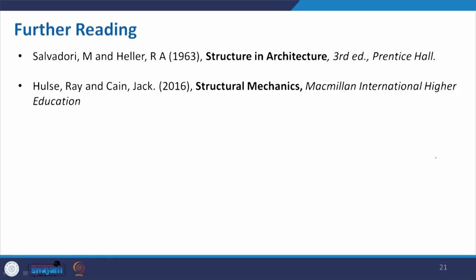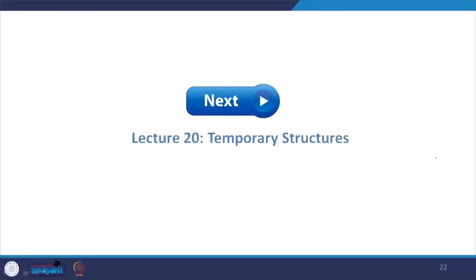With that I conclude here. There are some reading materials and links provided in the slides for further reading. Next we will be discussing the temporary structure and will explore the need of those structures in the context of construction, typology, and how it can help in making structures as required. Thank you all for taking part in this course.